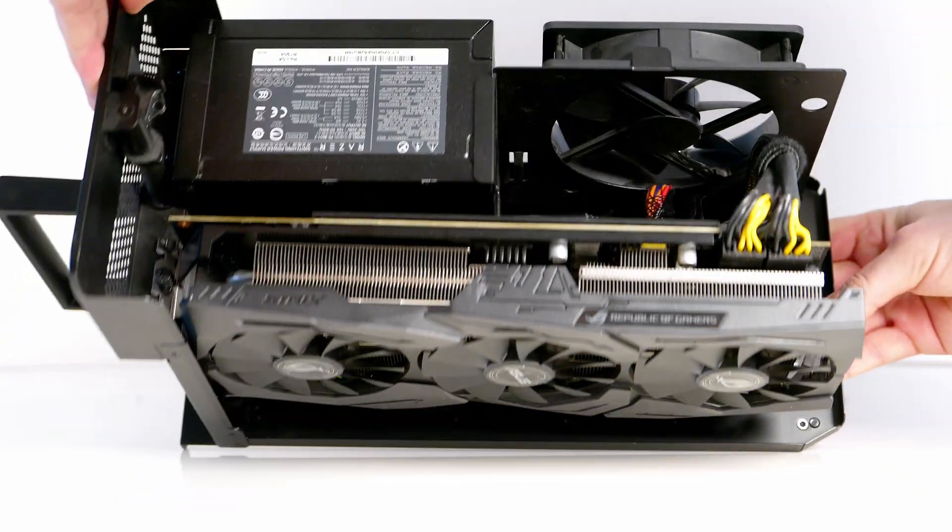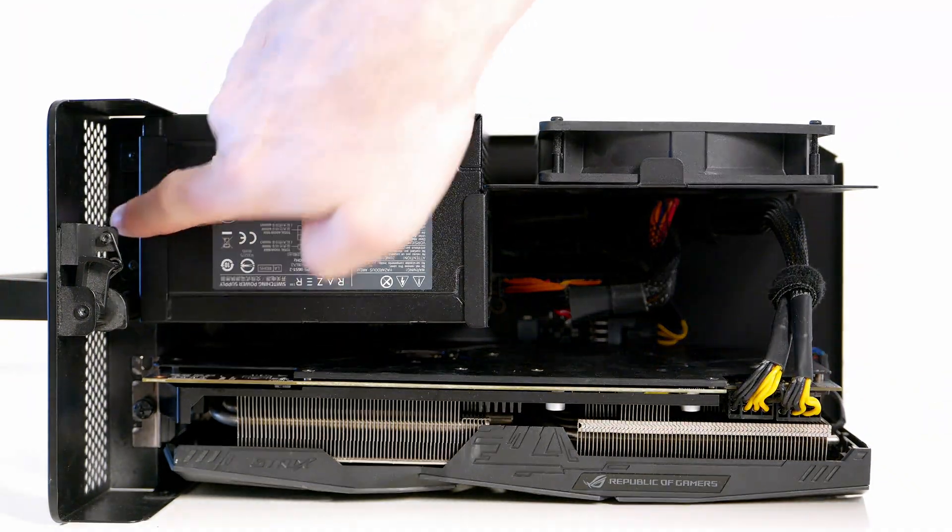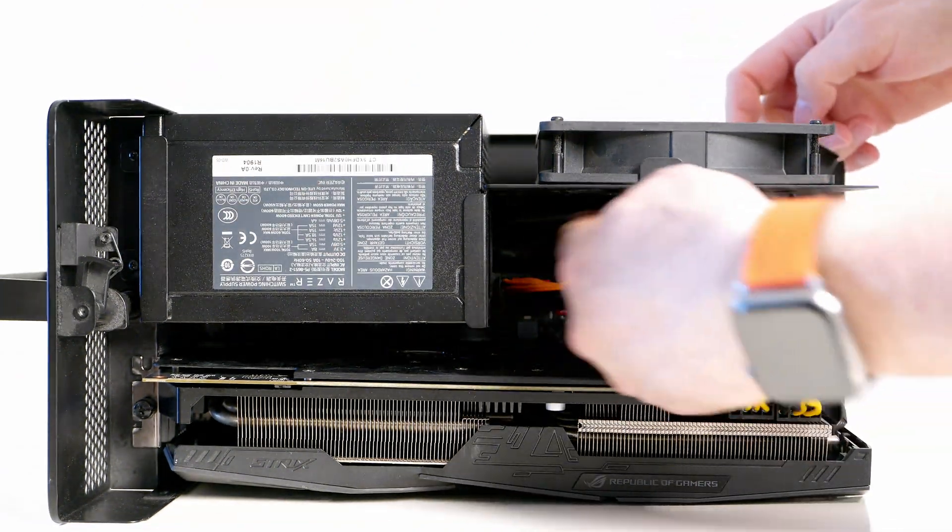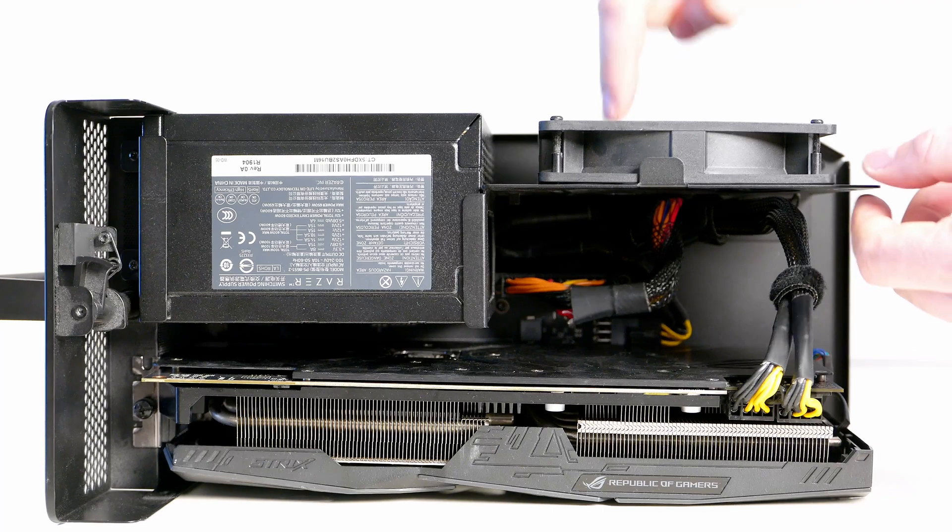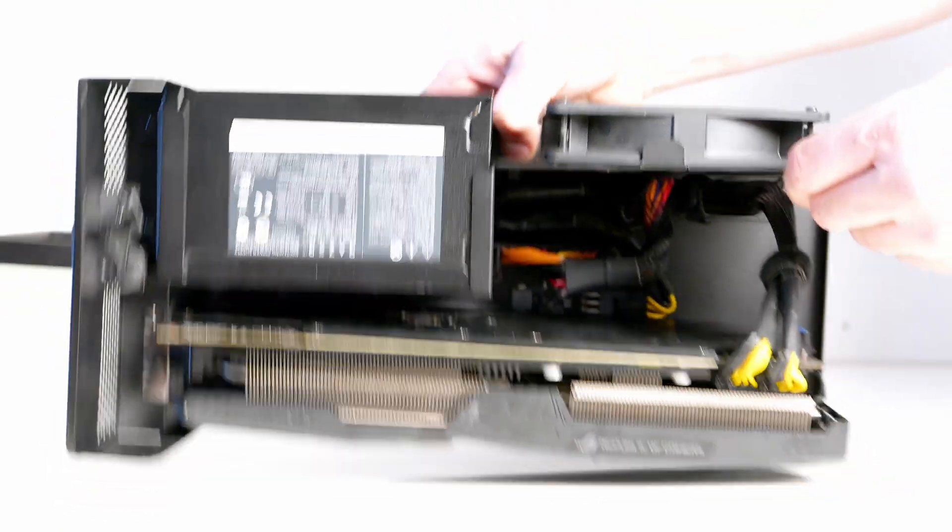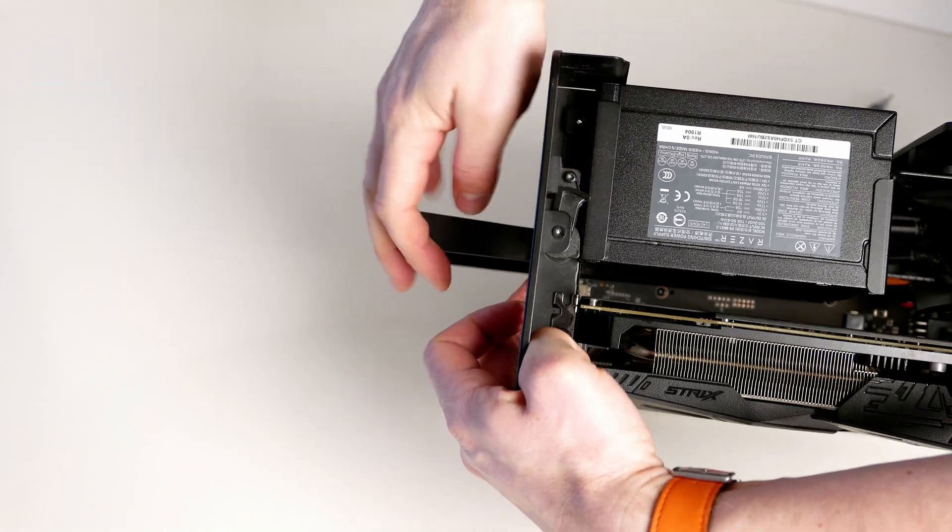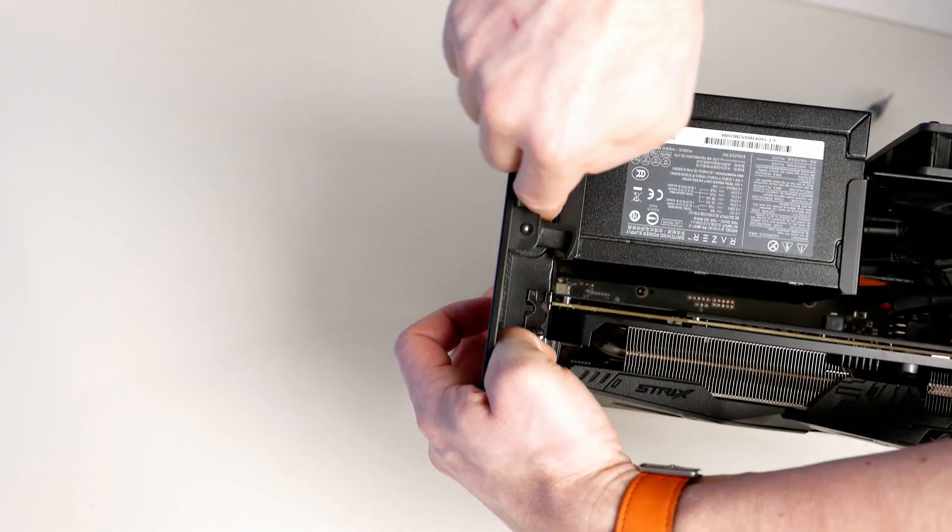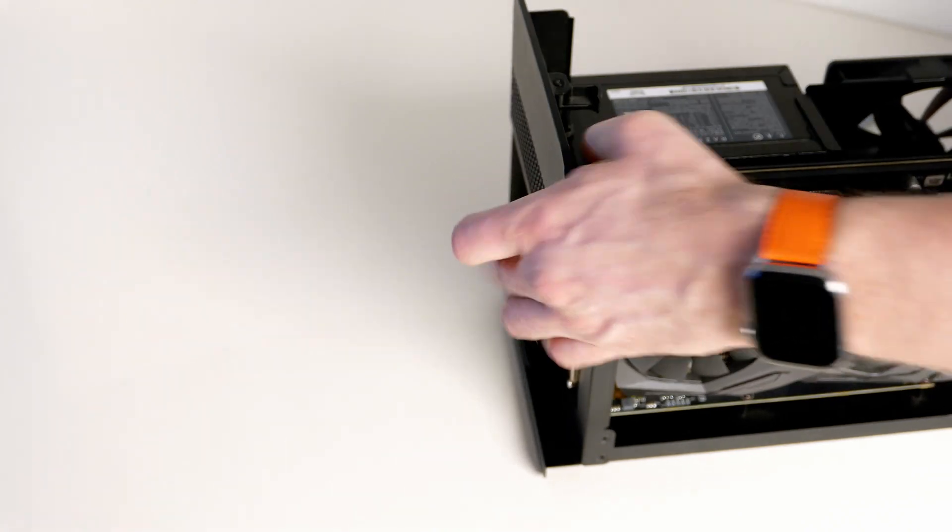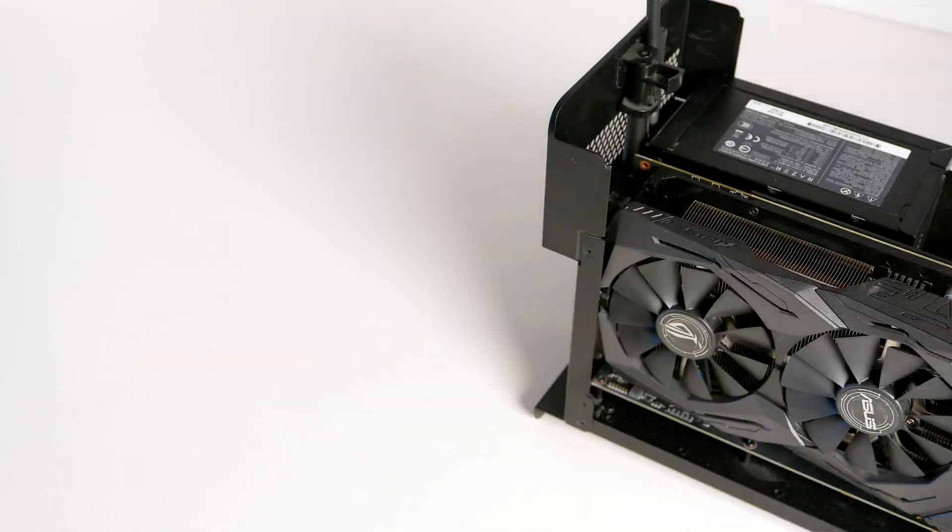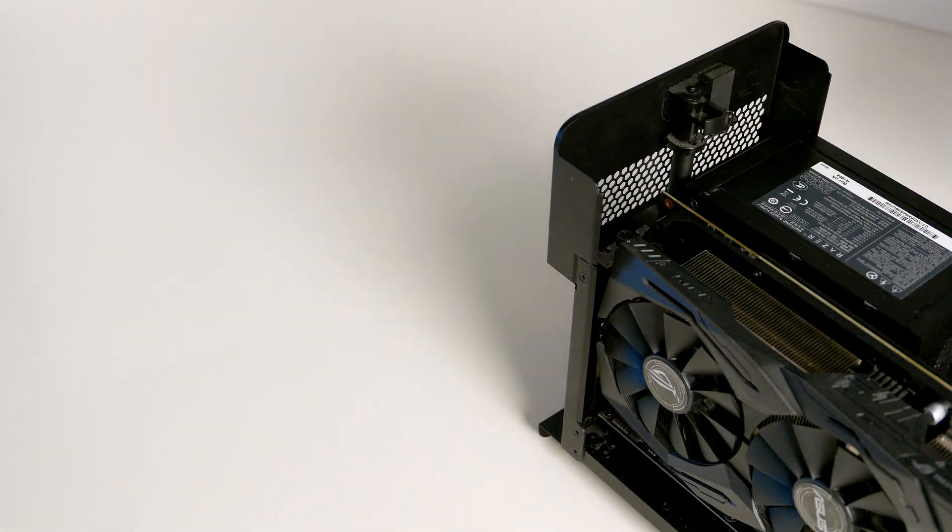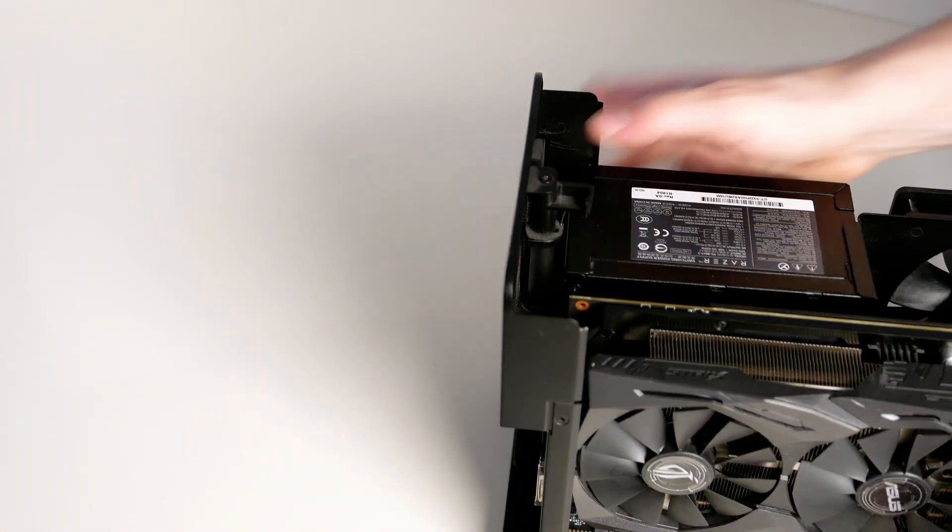First thing we need to do is take the two screws down there, then there are two more screws down there and that whole part will come off. For the screw below there, we have to close the lever and then you'll be able to put your screwdriver in. There is a latch down there, a release latch, which once you press it you can pull the card out.